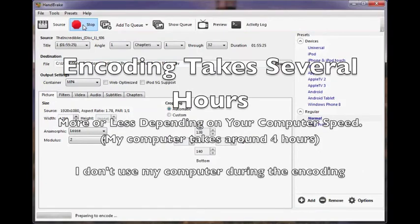Encoding takes several hours, in my case 4, so I usually encode overnight while I'm asleep.